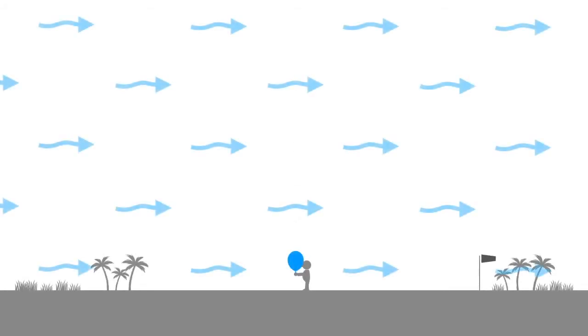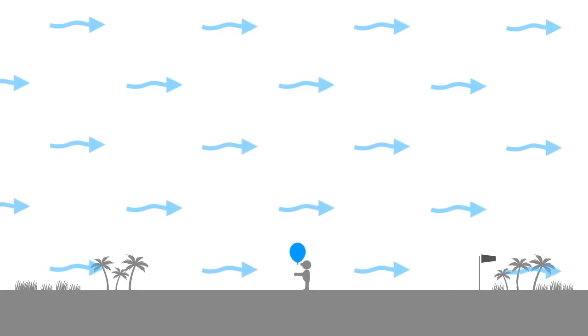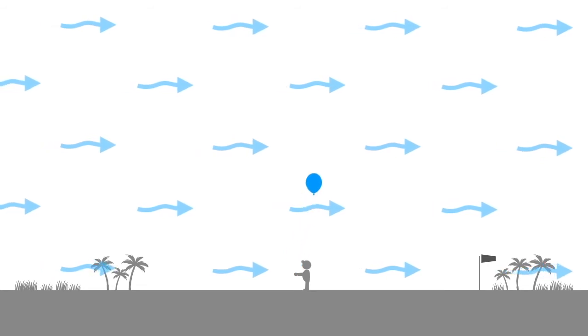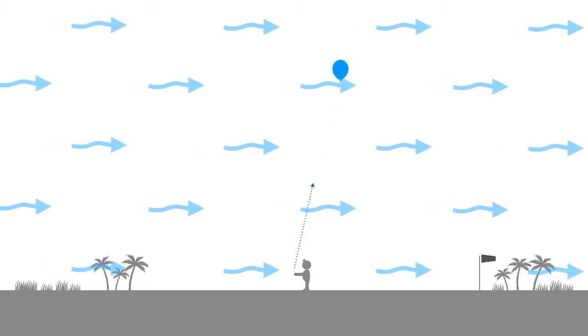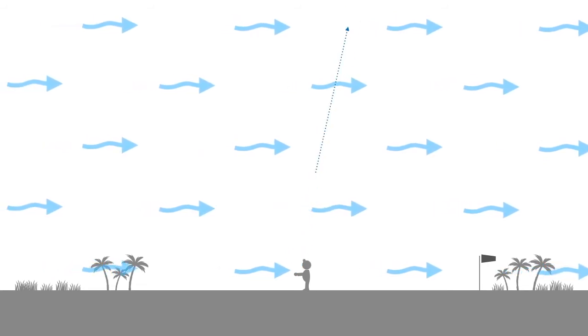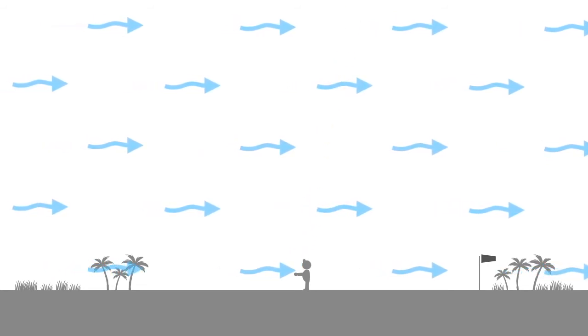On a windy day however, the balloon would drift with the wind and follow a flight path that is angled compared to the ground.